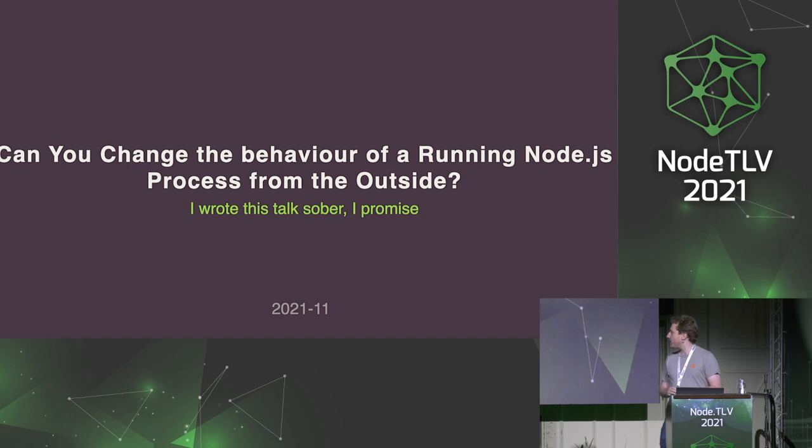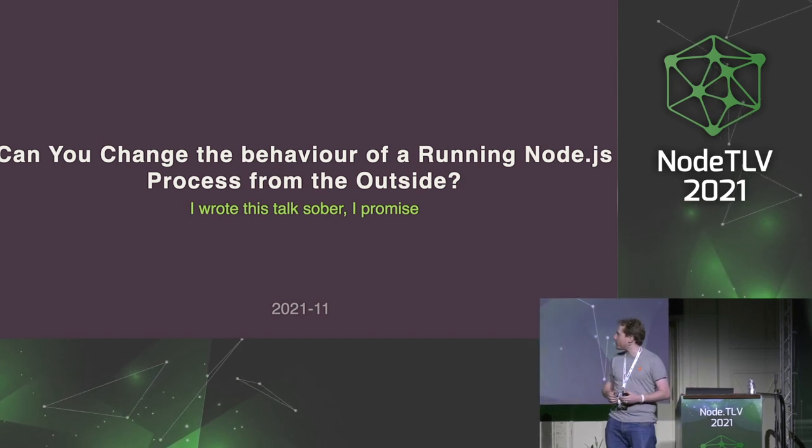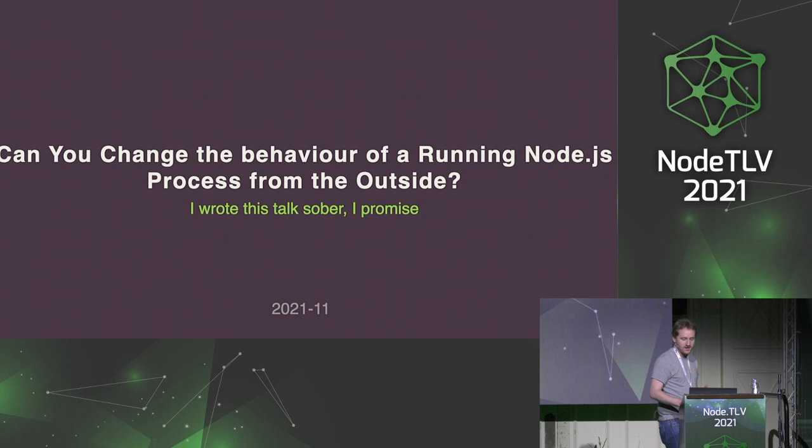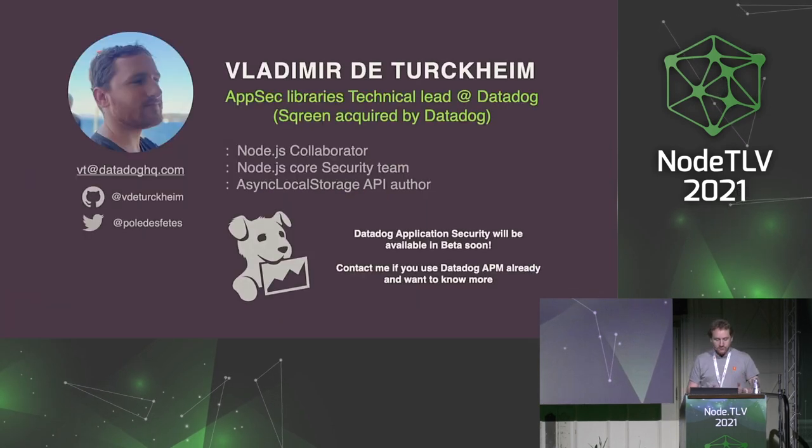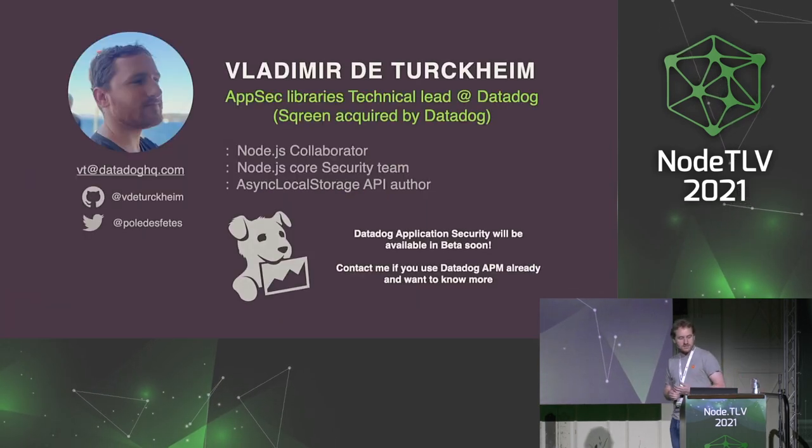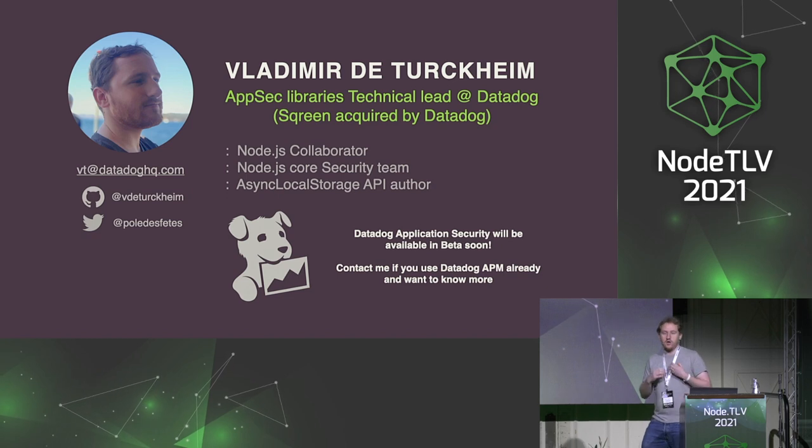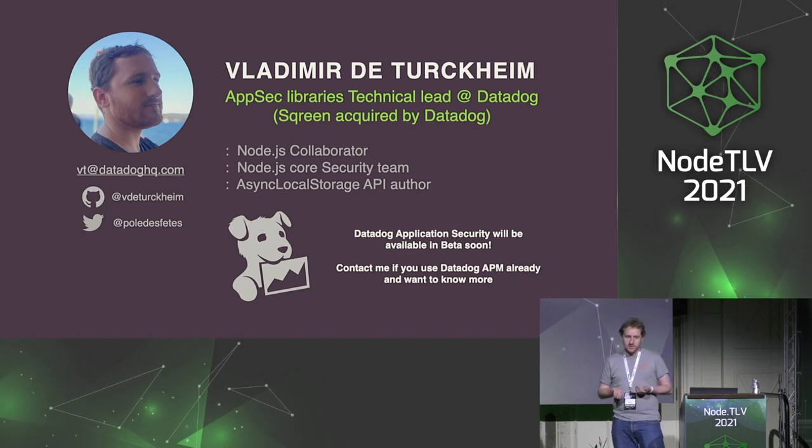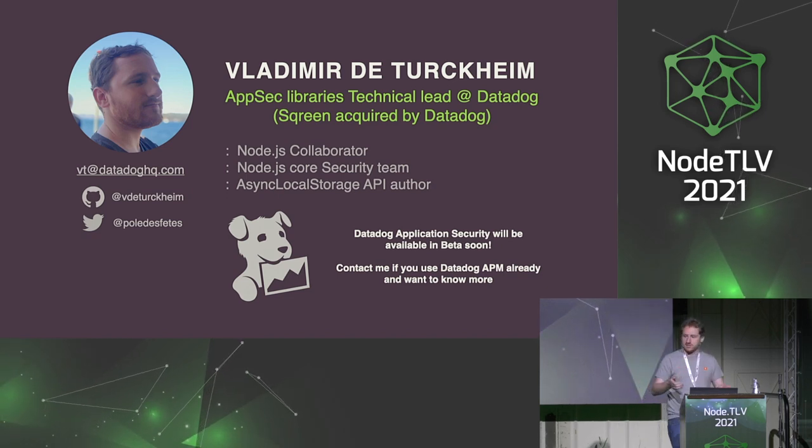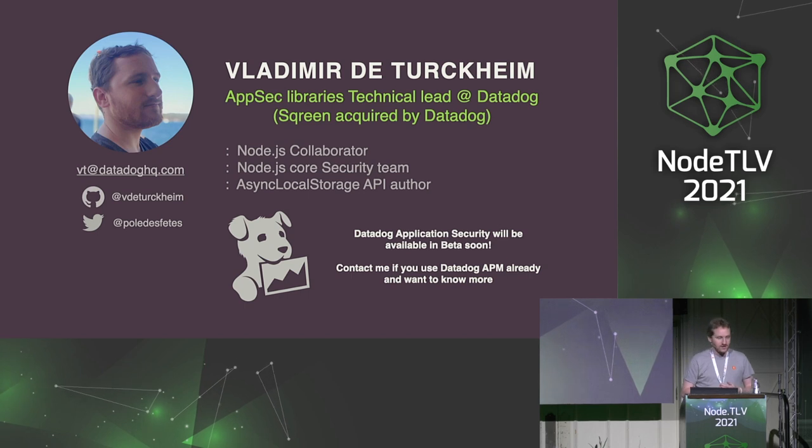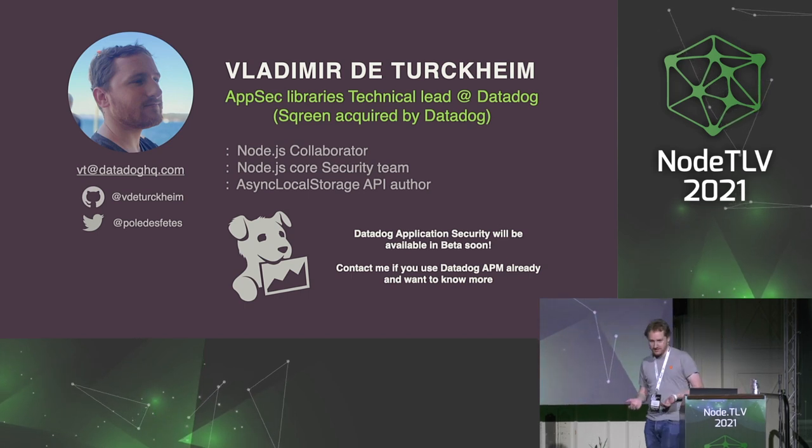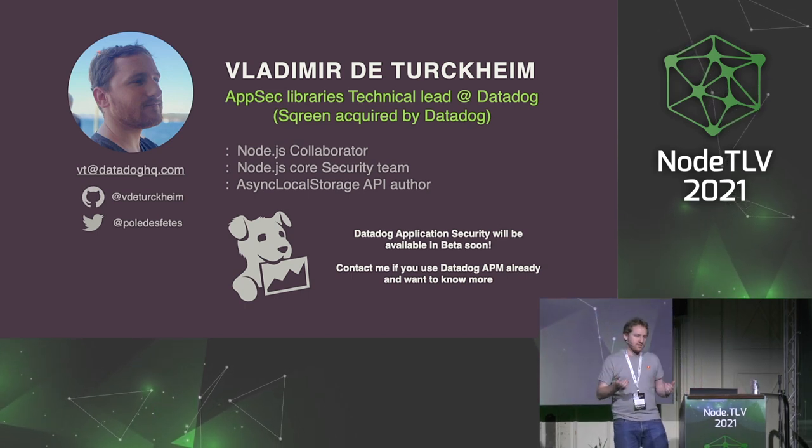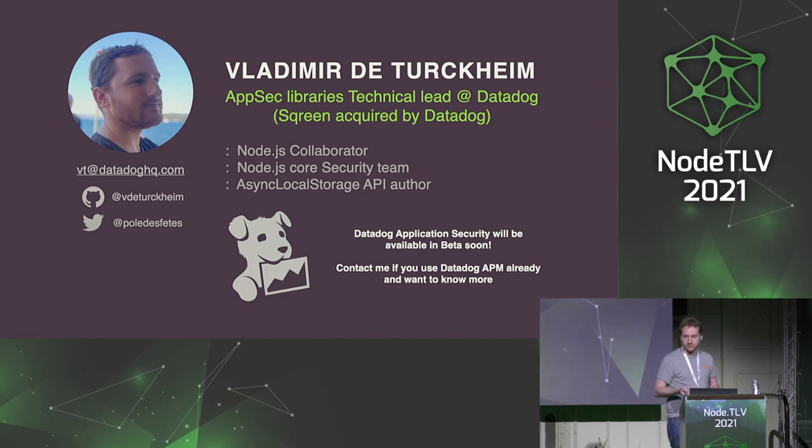Now let's talk about changing the behavior for running Node.js process from the outside. I'm Vladimir de Turckheim. I'm a technical lead at Datadog. I used to work at this very cool startup doing application security, and we got acquired by Datadog where we can bring application security to our customers.